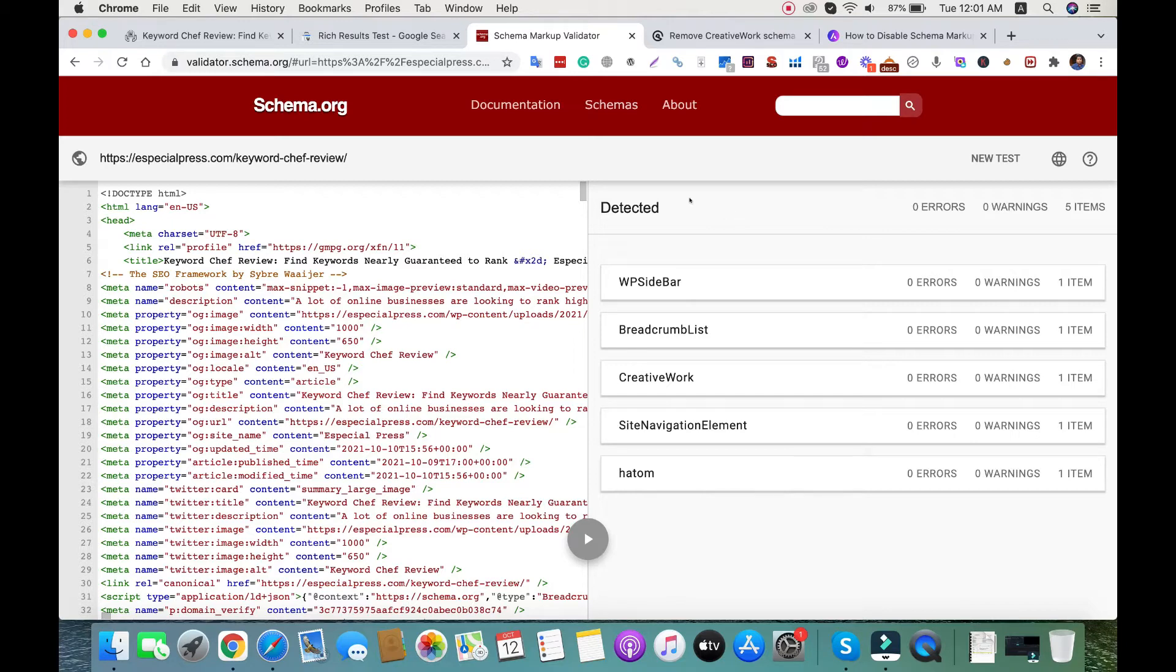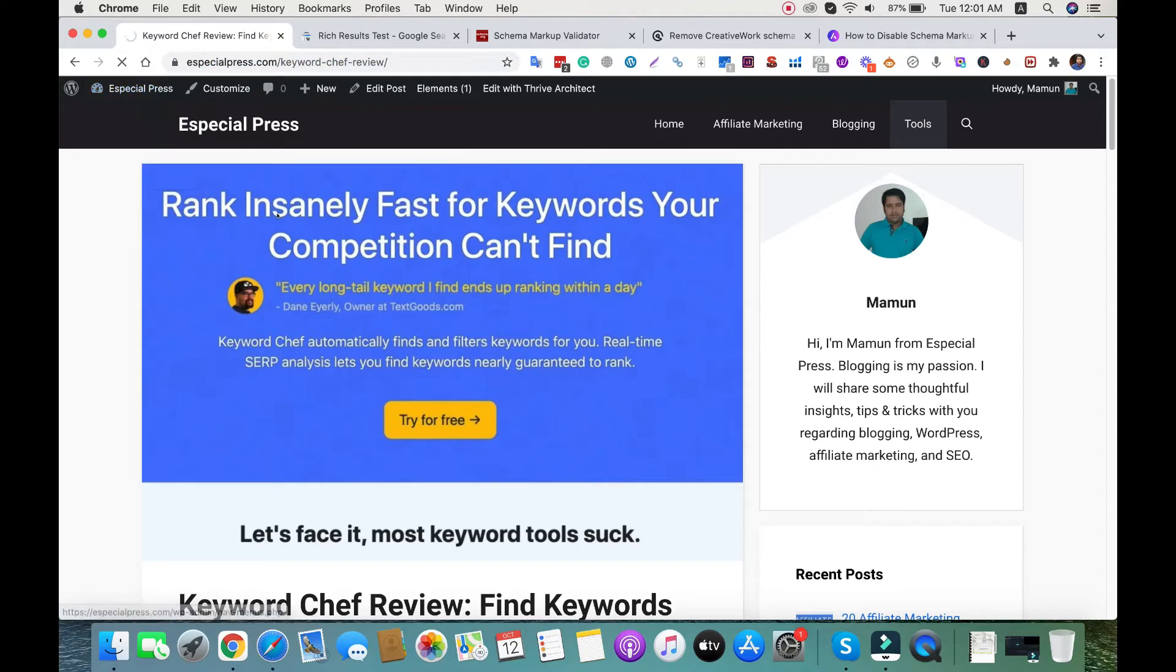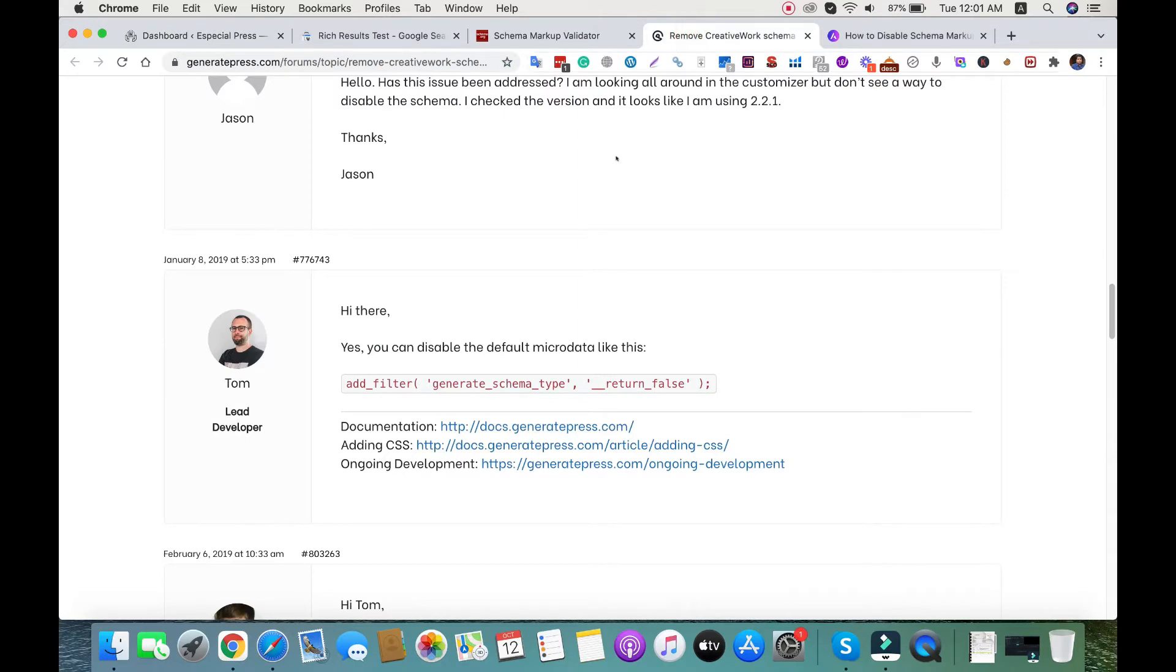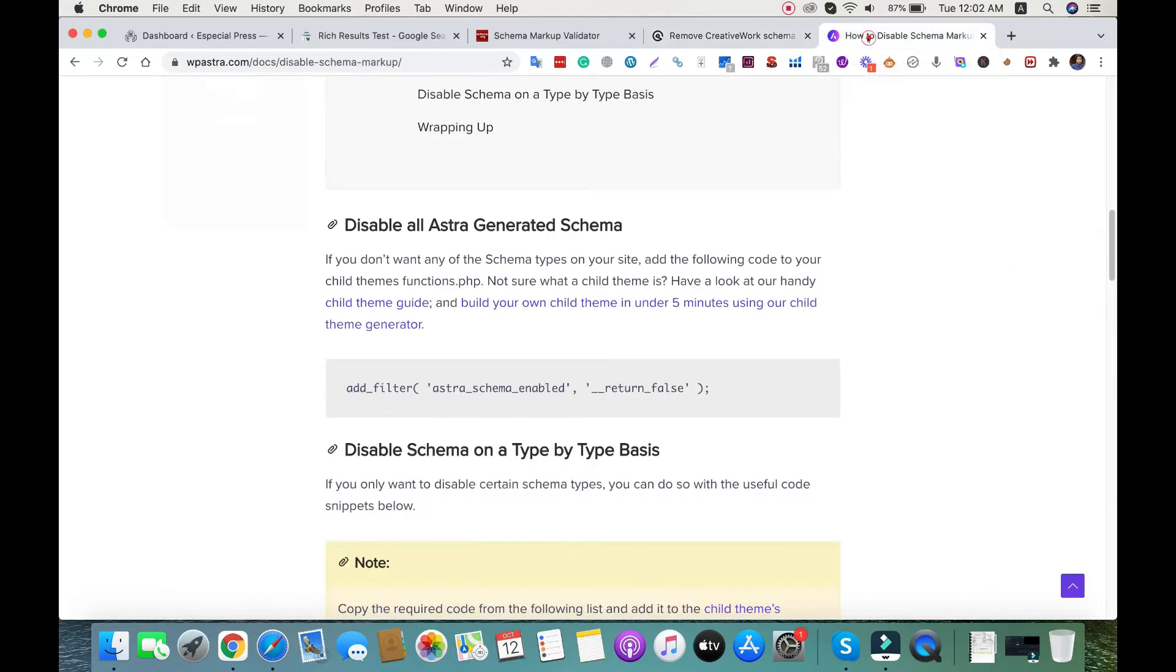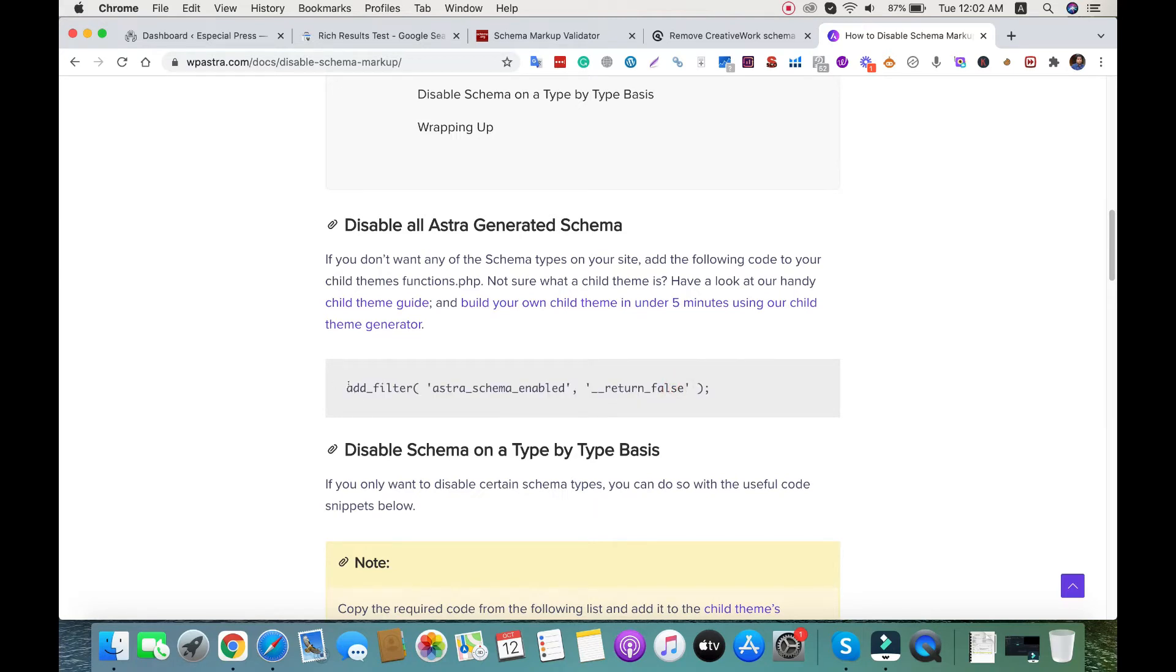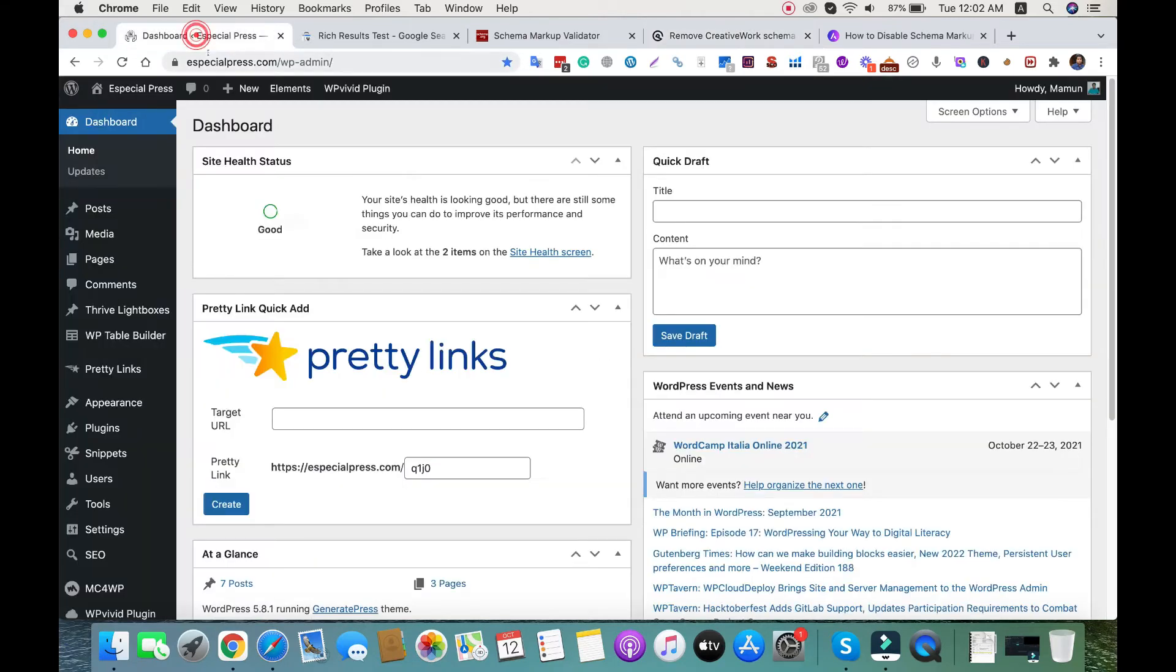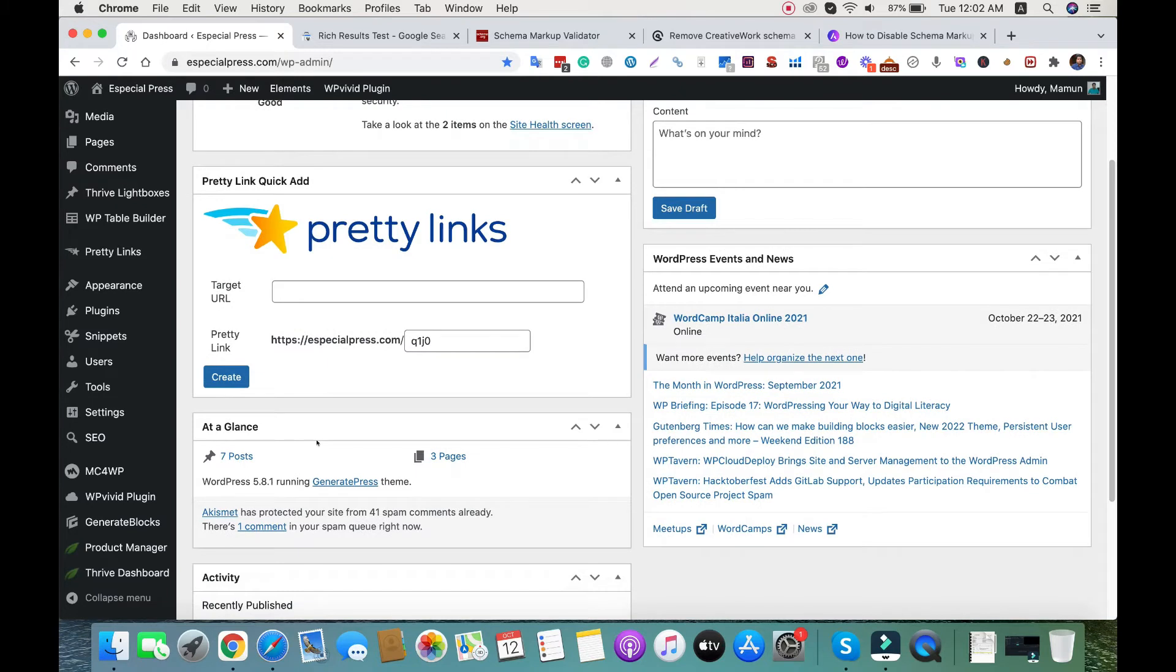To disable the GeneralPress schema, we need to add a filter. I'll also add this snippet code in the descriptions. If you're using the GP theme, you can disable using this code. If you're using Astra, I'll also add that snippet. I'll copy this add filter function and go back to the backend.